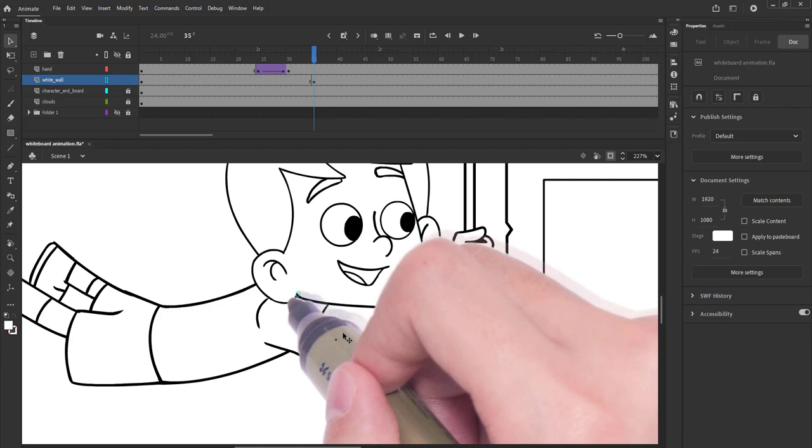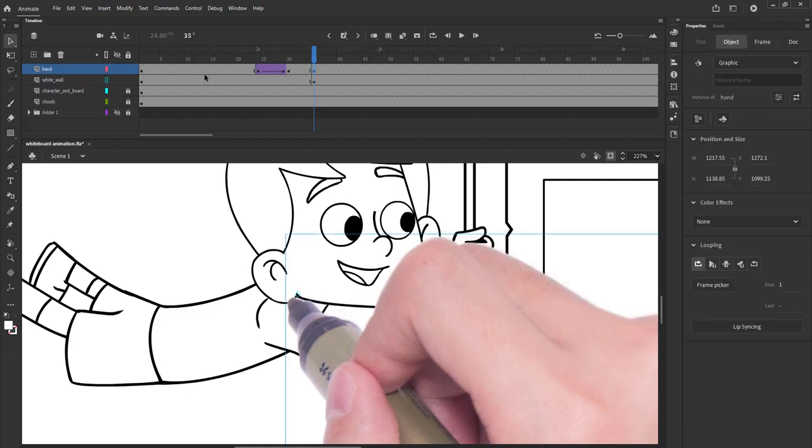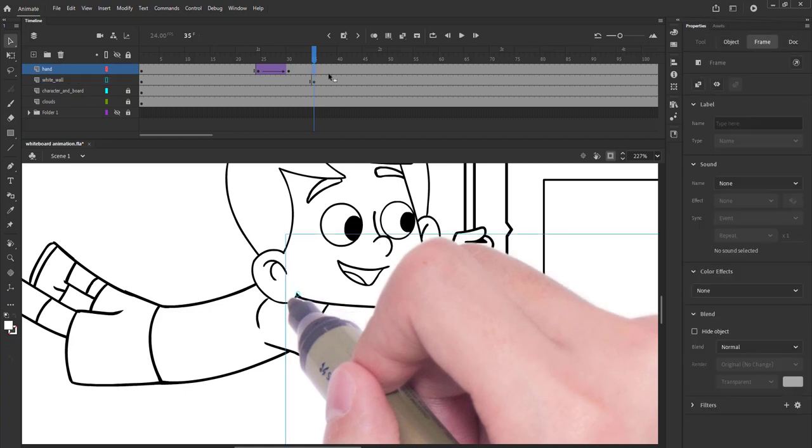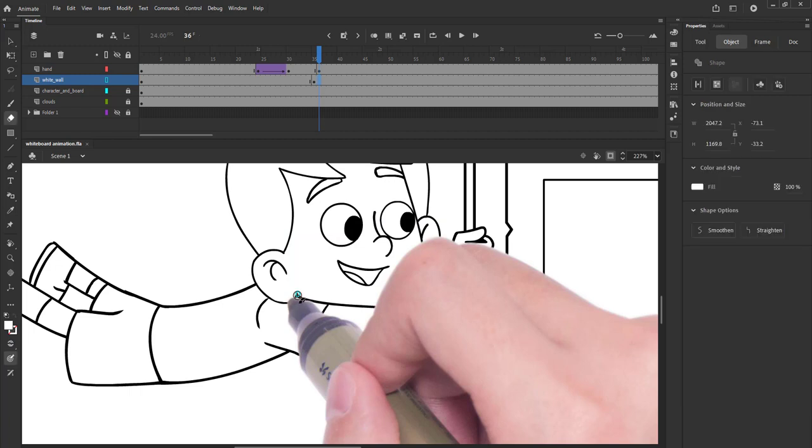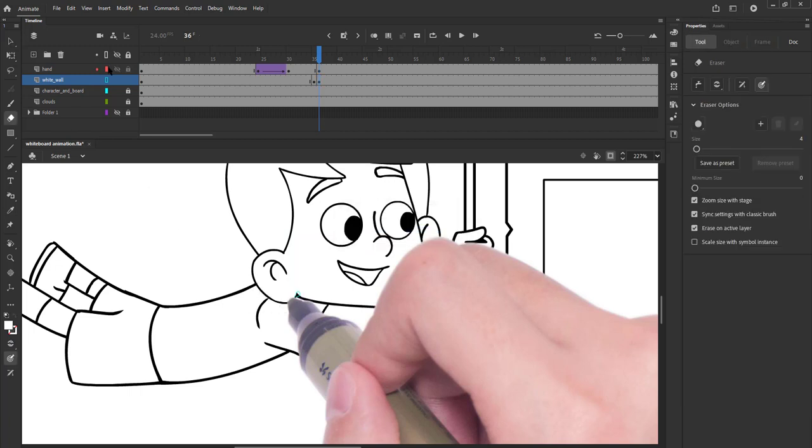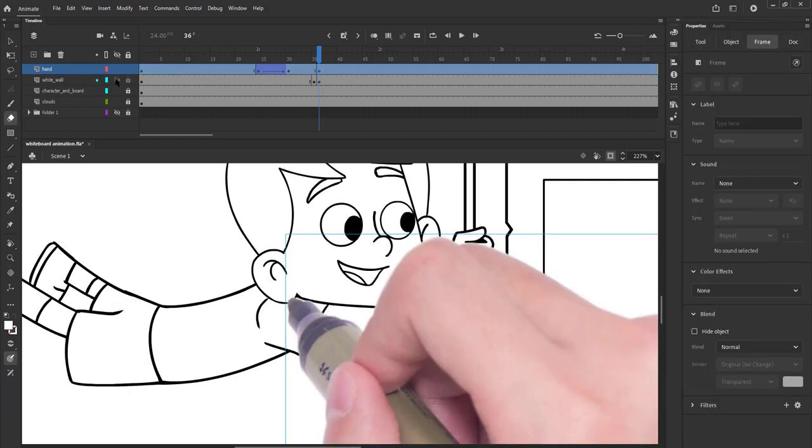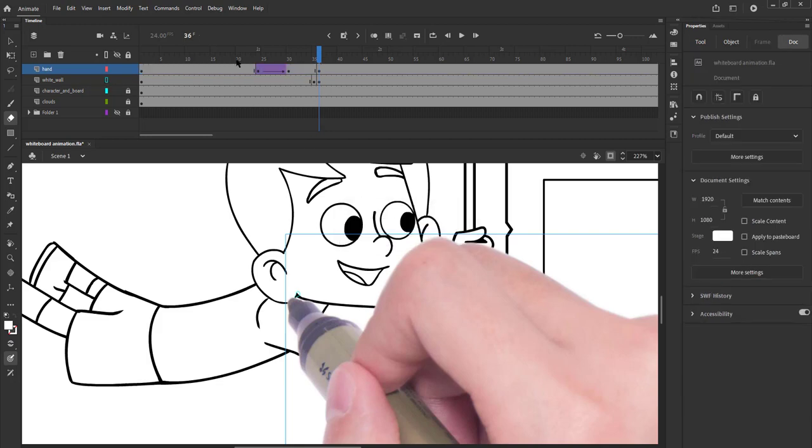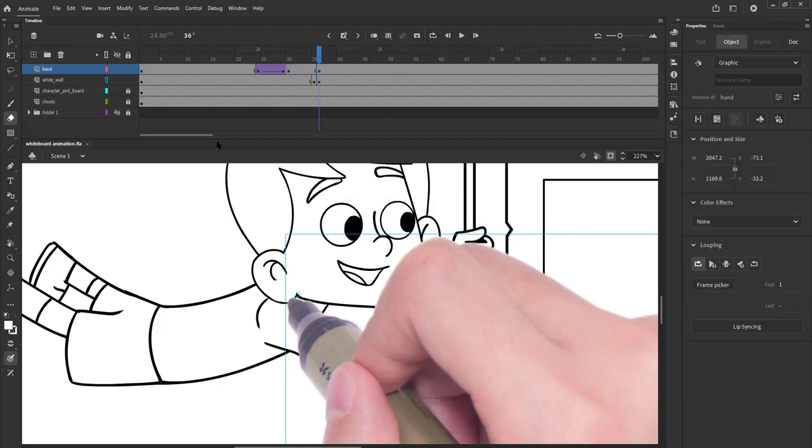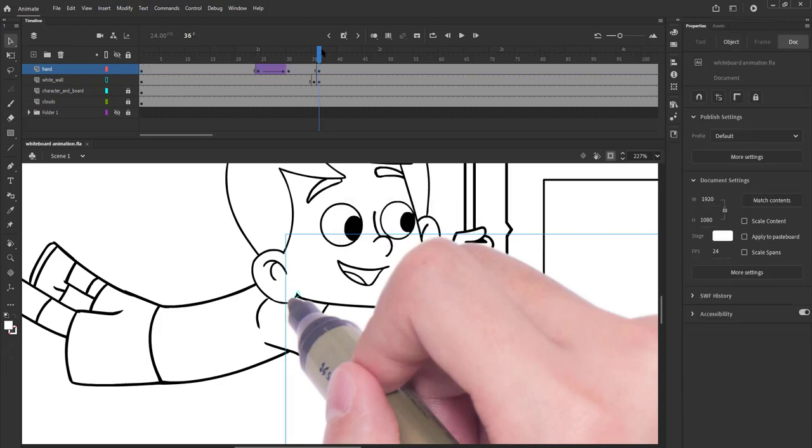On the next frame we will move the marker as seen in the video. On the white fill layer, we will again erase the part below the marker. In my software the auto keyframe function is on, so if you do not have that on, please do not forget to add keyframes before making any changes.